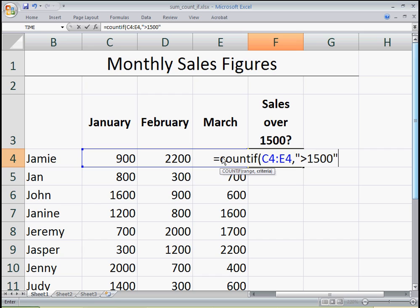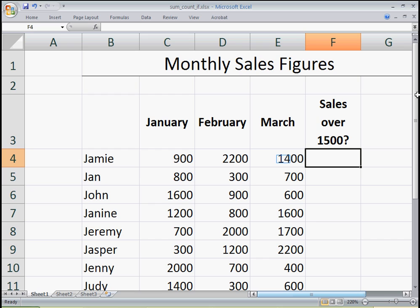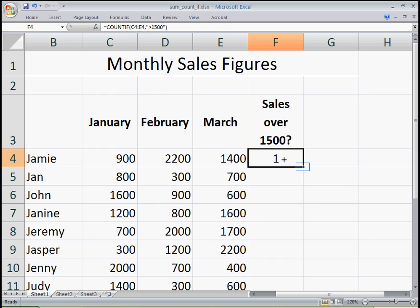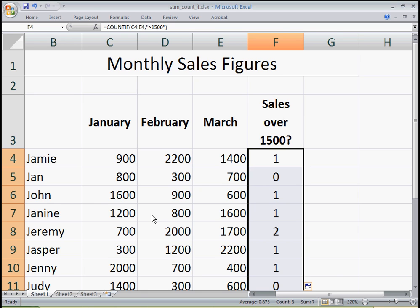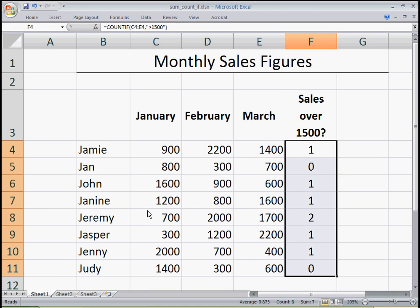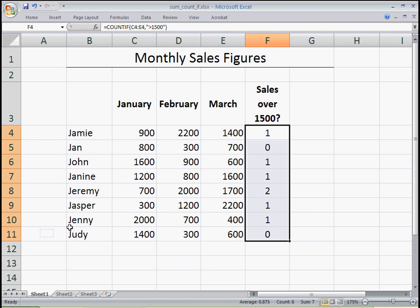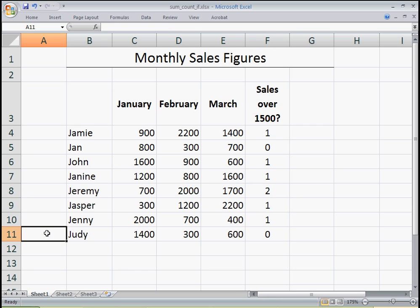And that's all Excel needs in this formula, so I can close parentheses and press Enter. Now if I select the cell where I placed the formula and double-click the autofill handle, that should fill the information down so that I can see my sales figures for each of my salespeople.